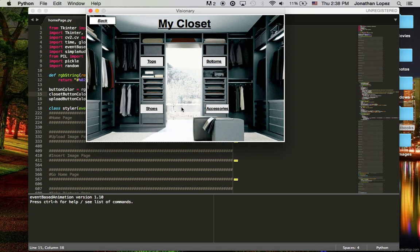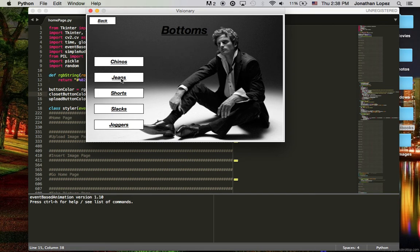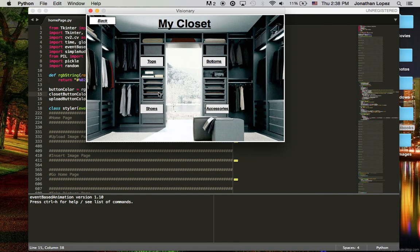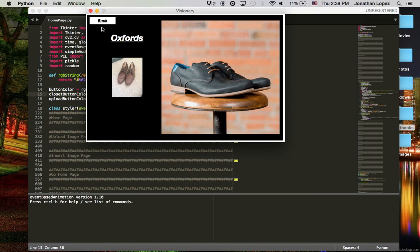Now if we go back, let's take a look at jeans. It will display thumbnail images of the images that you put into your directory. So as you can see, here are my jeans, and if we go back, we can display shoes as well.